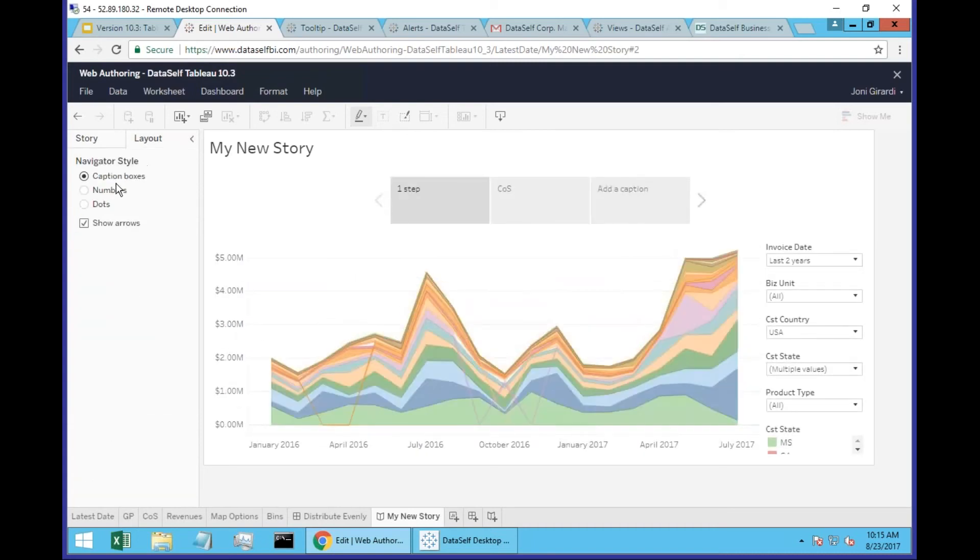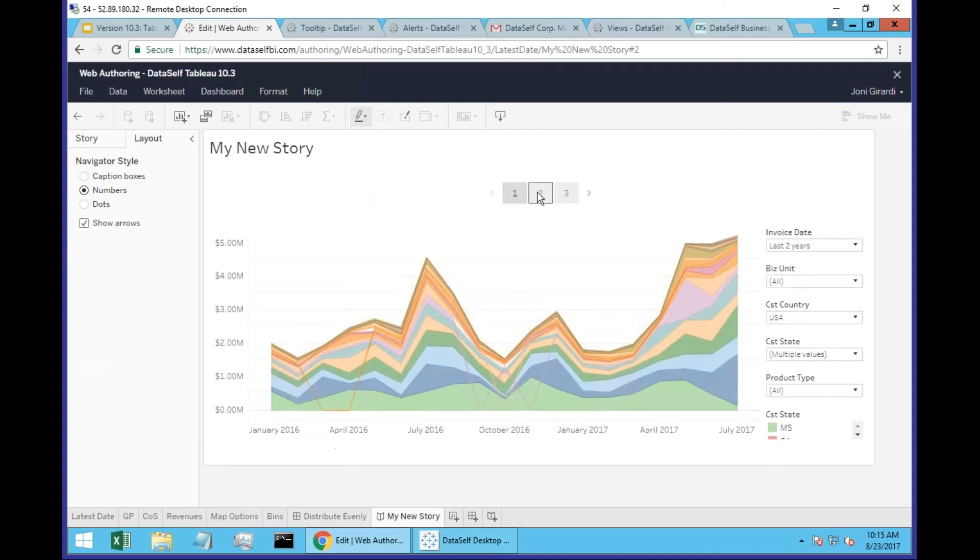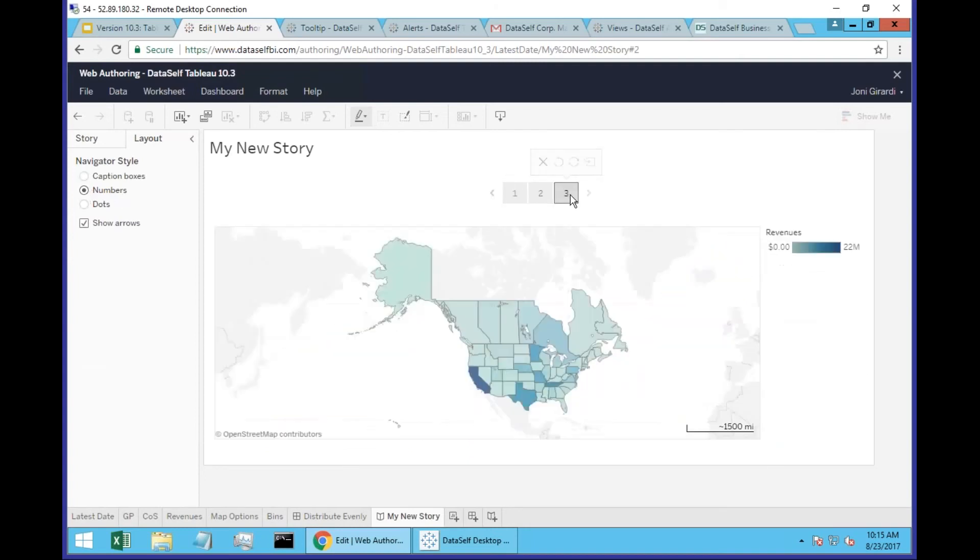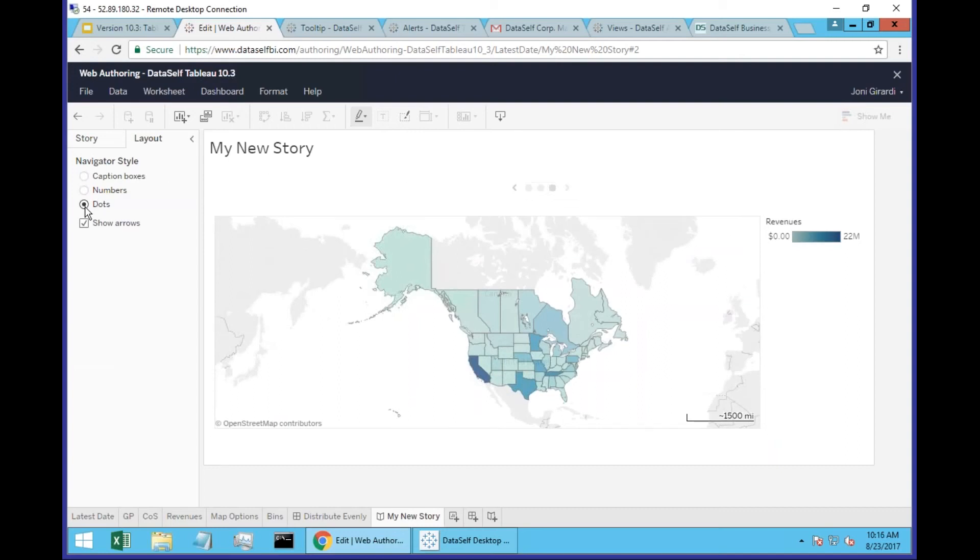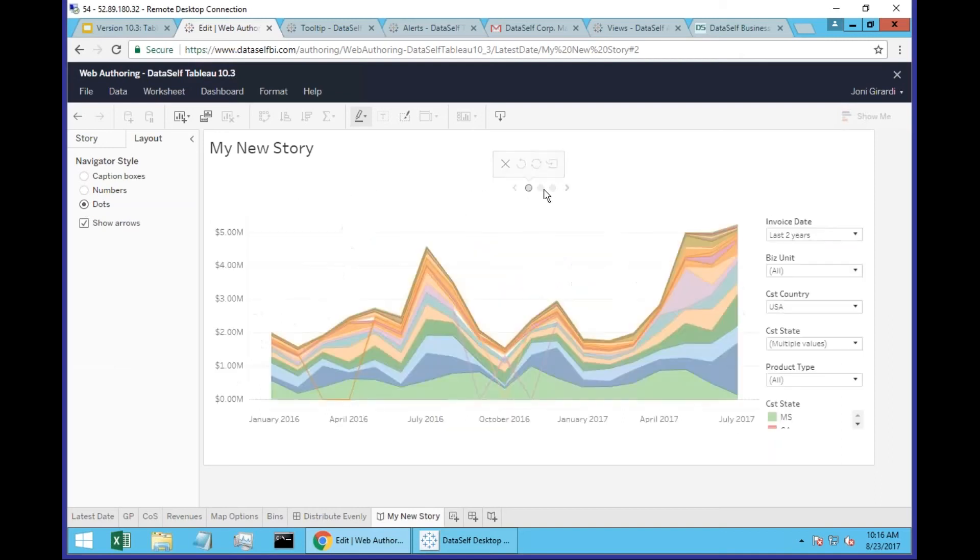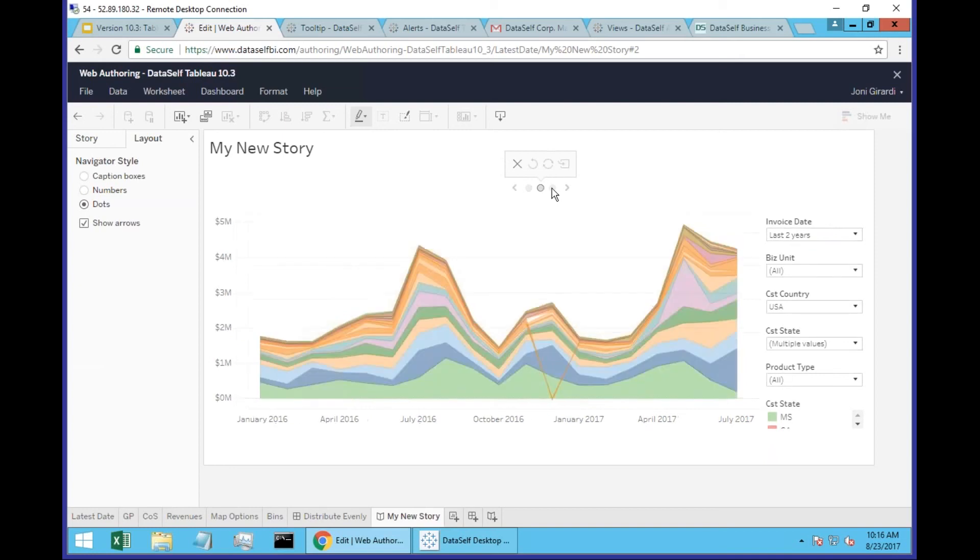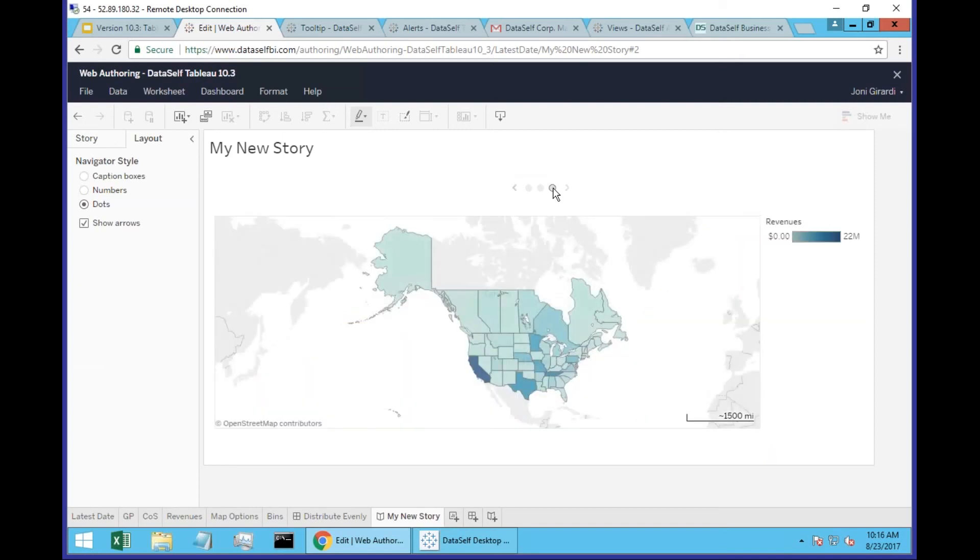You can change the layout to show numbers instead. You might have several steps to tell your story. And in 10.3, there's also the dots approach. Dots was not available in 10.2. So it makes the whole view more streamlined with less real estate being used by the navigation capabilities.